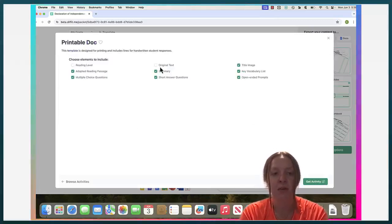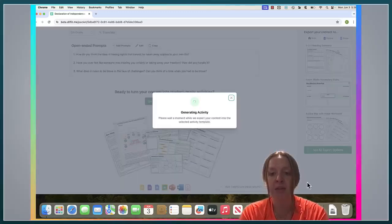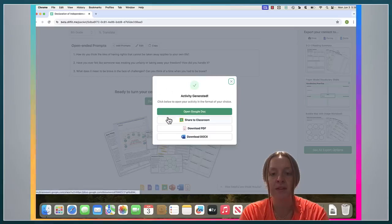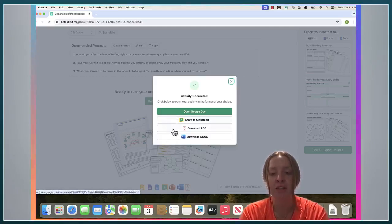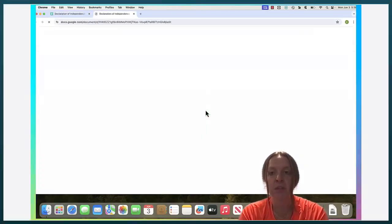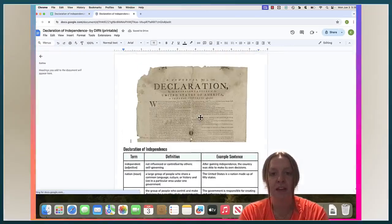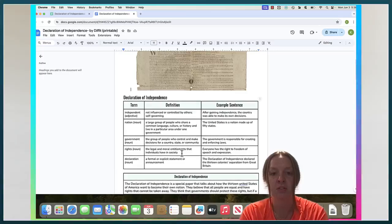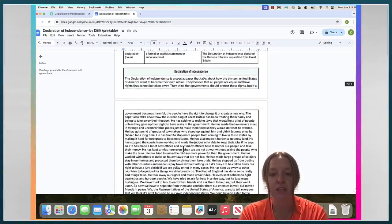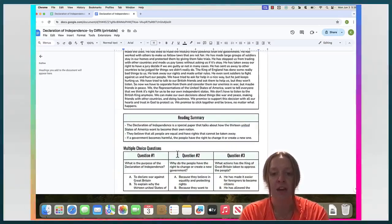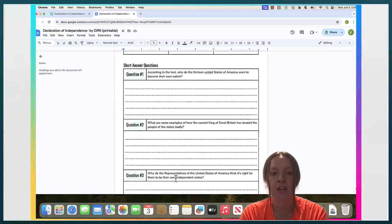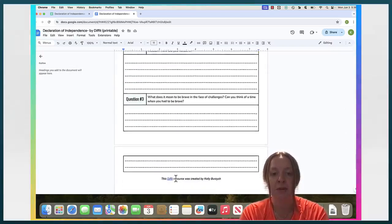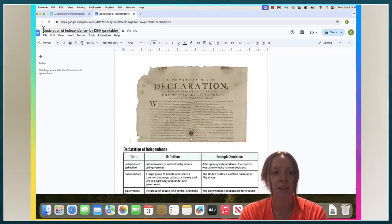But here you can change the elements that are included on the document that you download. And now you can download the document in a couple different ways. You can do a Google Doc, share it to classroom, download a PDF, and download a Word doc. So I'm going to do a Google Doc. And here we are. Here's the photo that I chose.